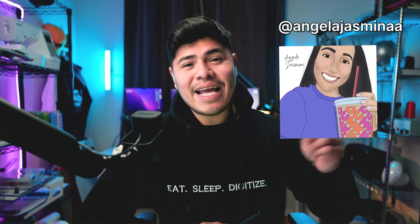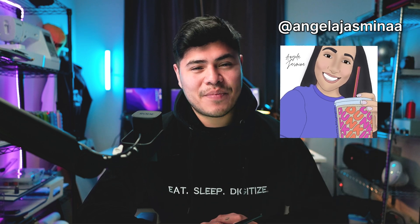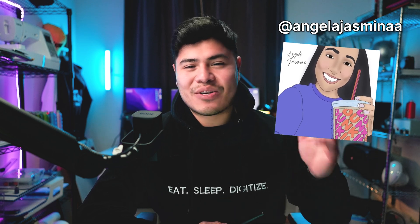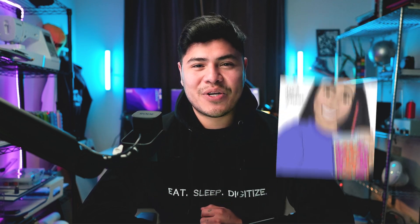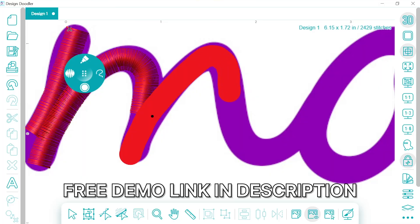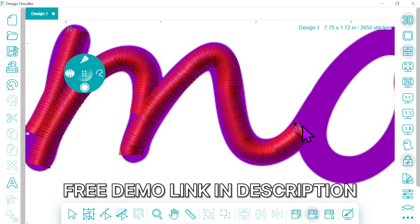Shoutout to Angela Jasmina for popularizing this trend, it is the craze of embroidery. If you've never used the Design Doodler before we have a free demo in the link in the description.